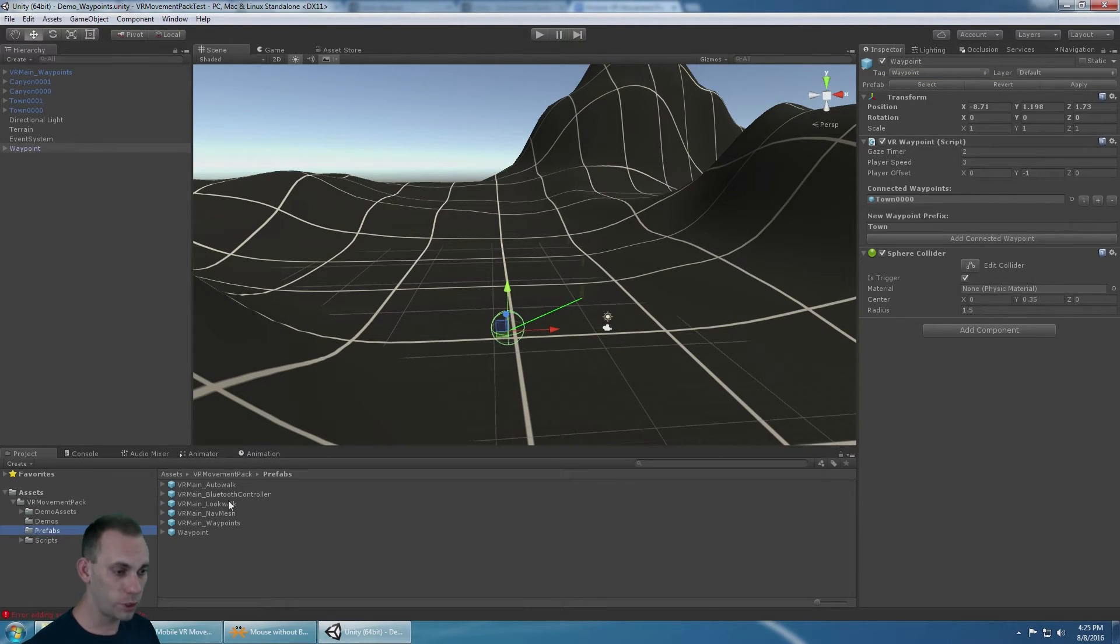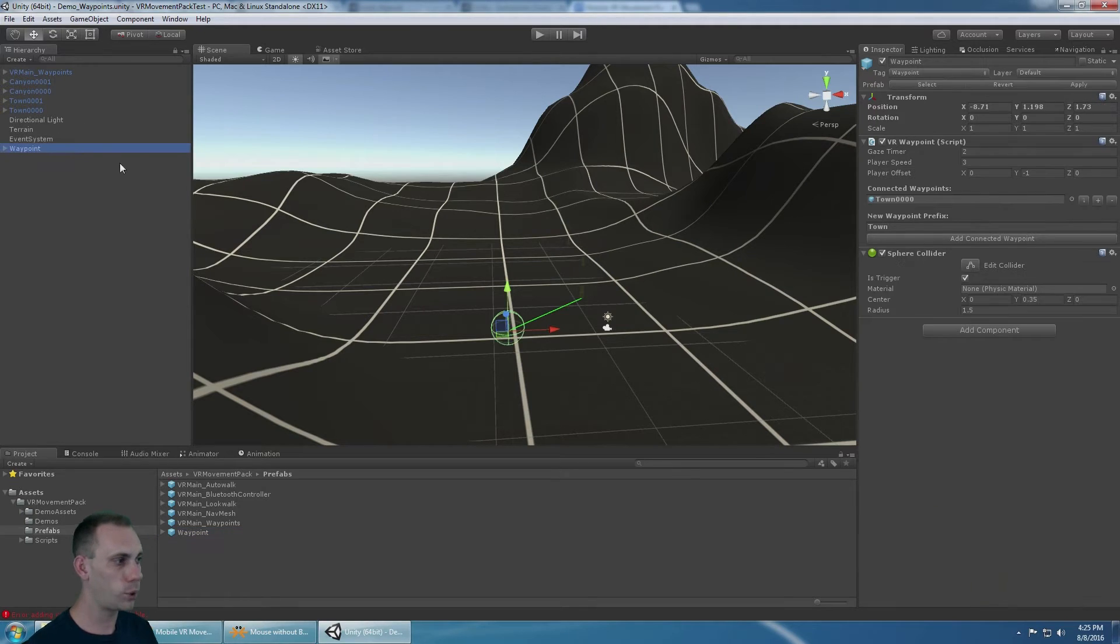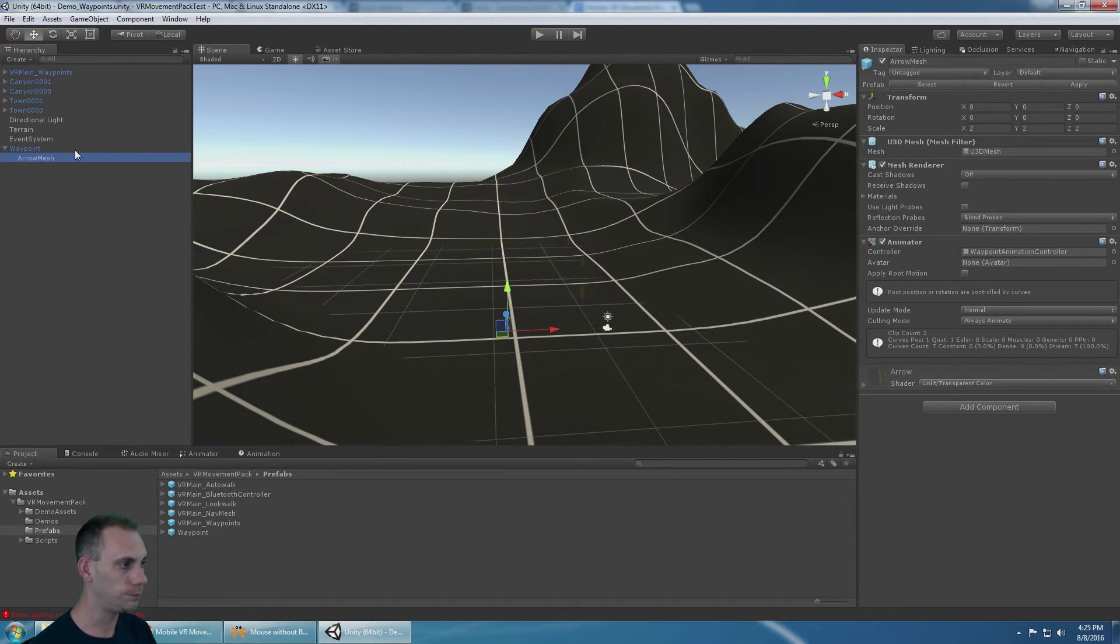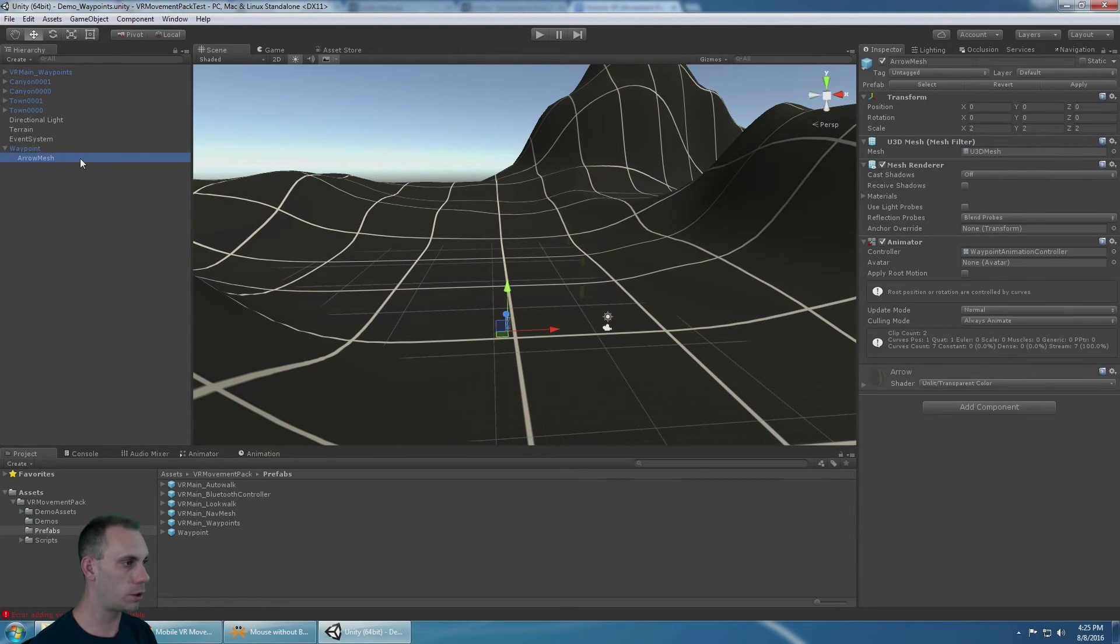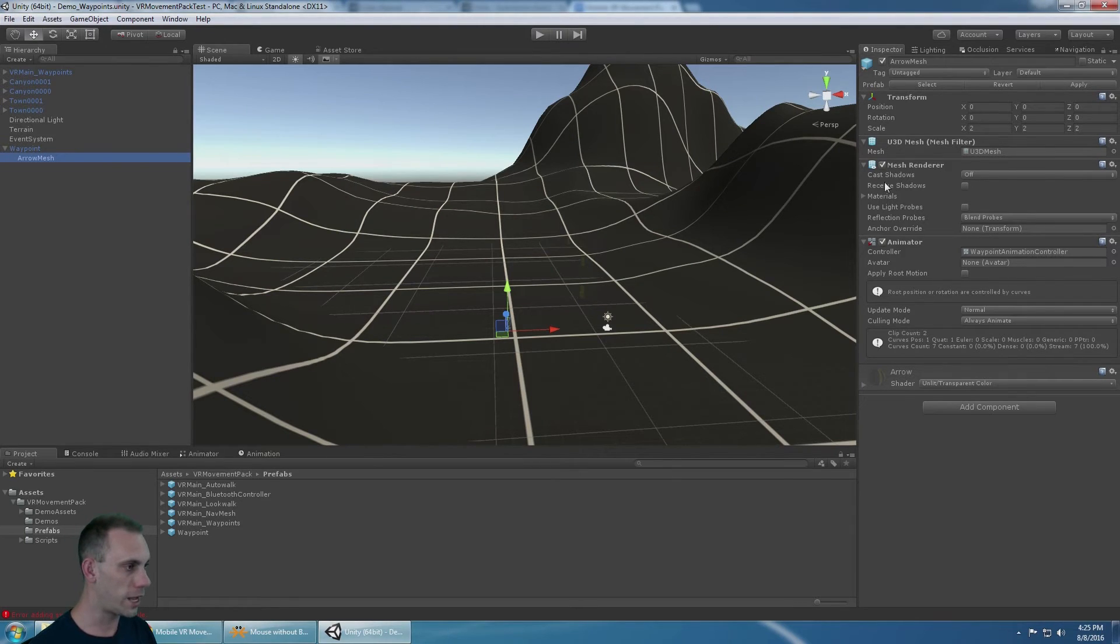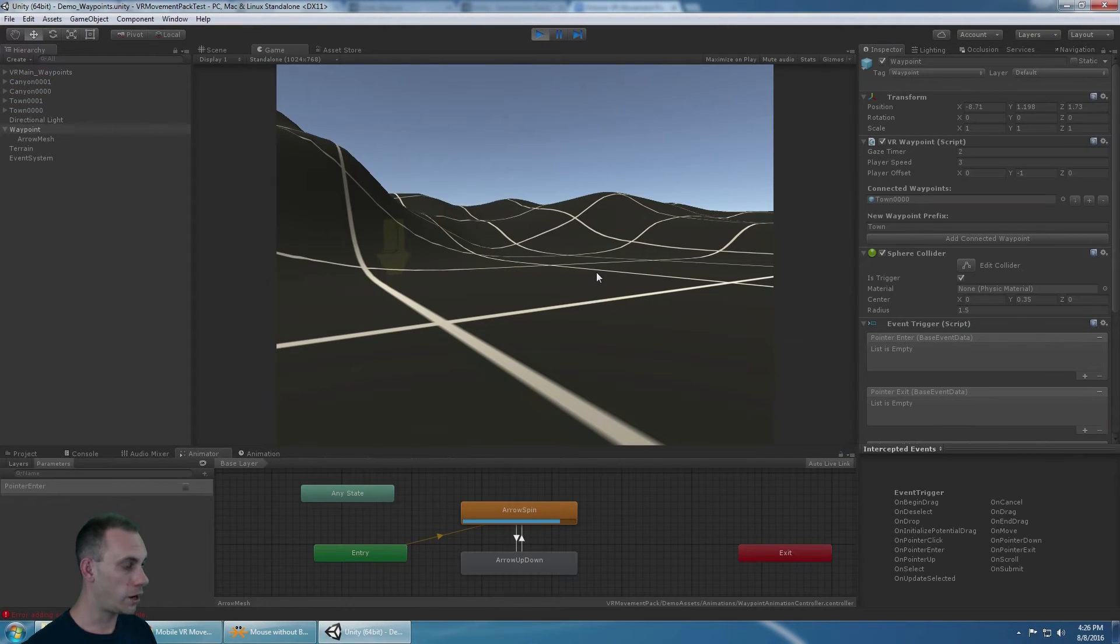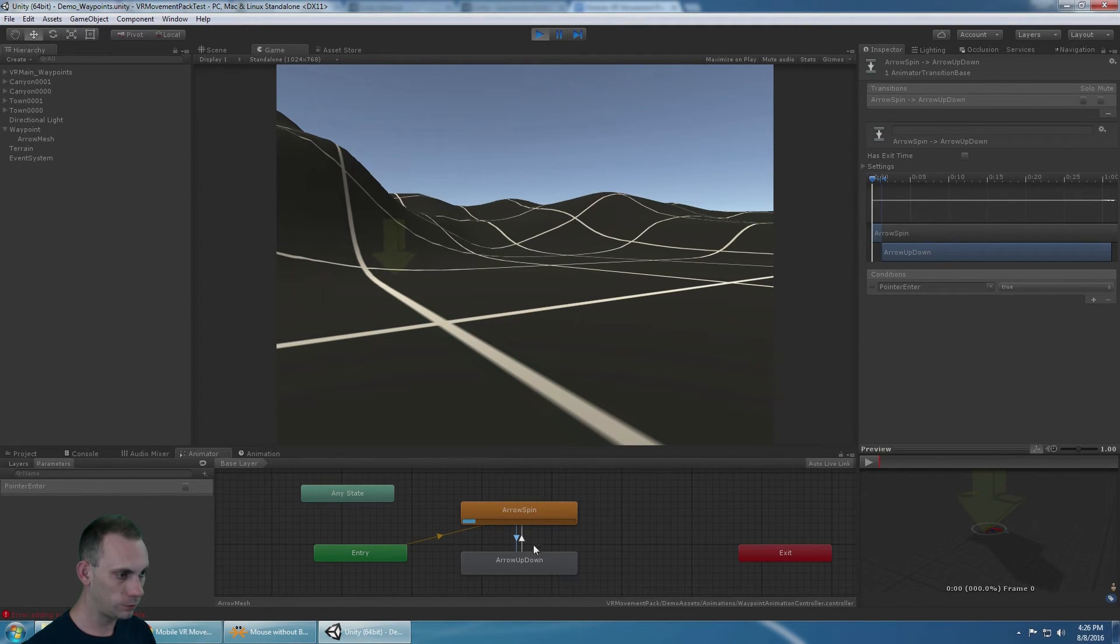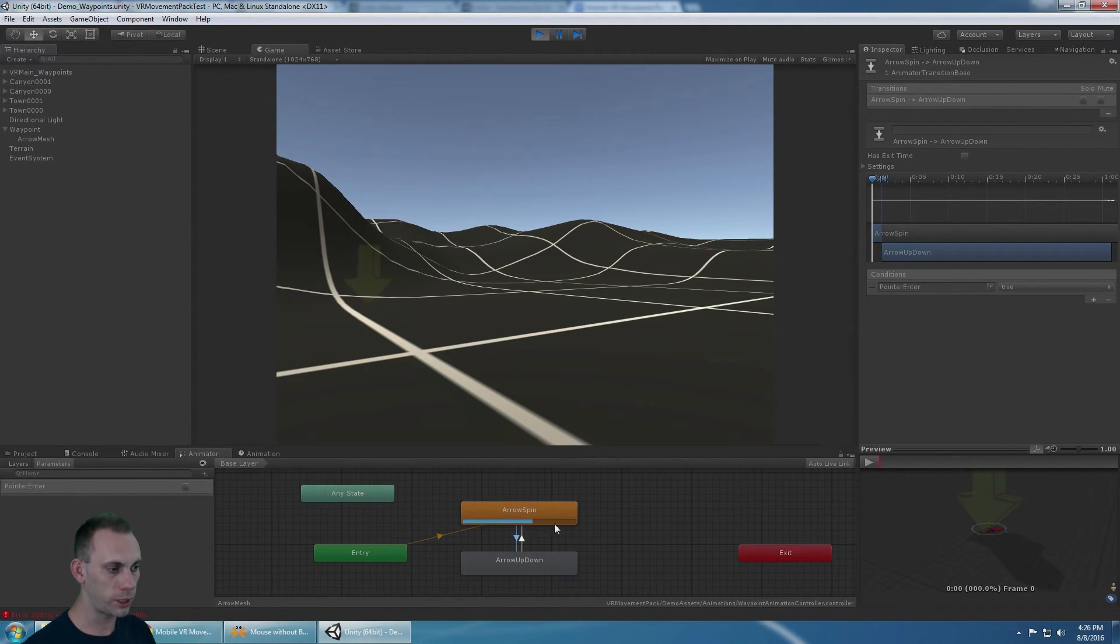There's a waypoint prefab in the prefabs folder that's already set up for you. The way a waypoint needs to be set up is it needs to have the VR waypoint script. It needs to have a collider that the player's gaze is going to respond to. As the child, you can do a visual component, whether that's a mesh renderer, or maybe it's a particle effect. If you add an animation controller, and on your animation controller, if you add a bool of pointer enter, and set up your conditions to respond to that bool, you can have two animations that play. One plays when you're not looking at it, and the other one plays when you are looking at it.